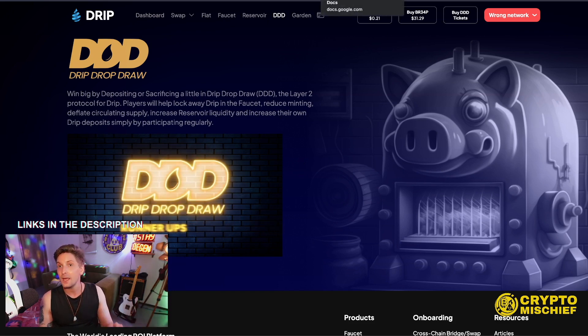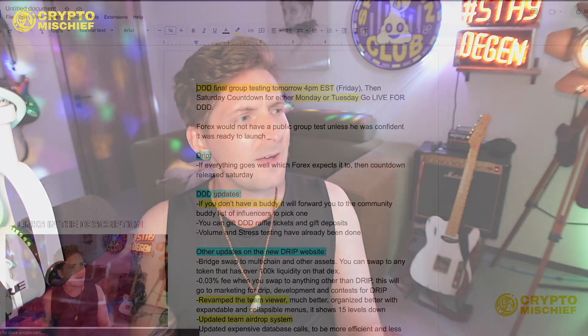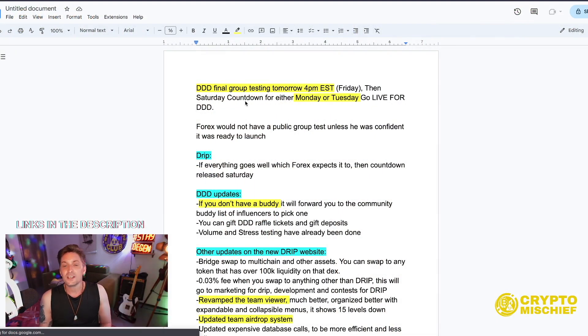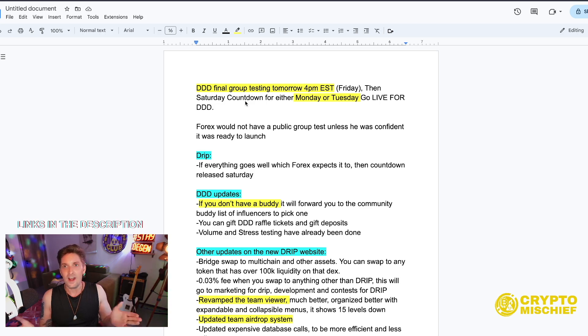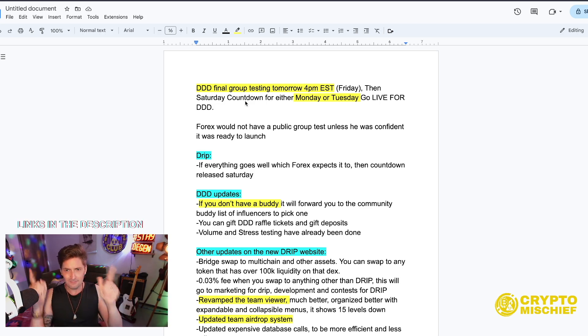So I've taken some notes from Wonder Woman. I've cut them up into pieces of the notes that I think are the most important parts of what was in the AMA, very short, just so we can get the very pertinent information in a quick and timely fashion. Triple D final group testing is tomorrow 4 p.m. EST Friday. I'm ready, I'm in.